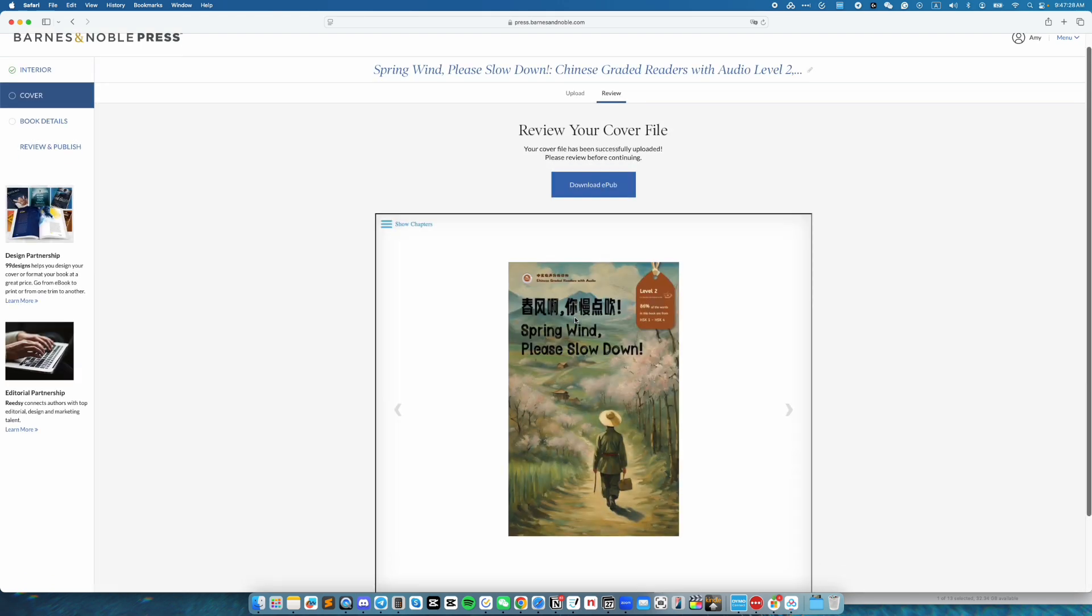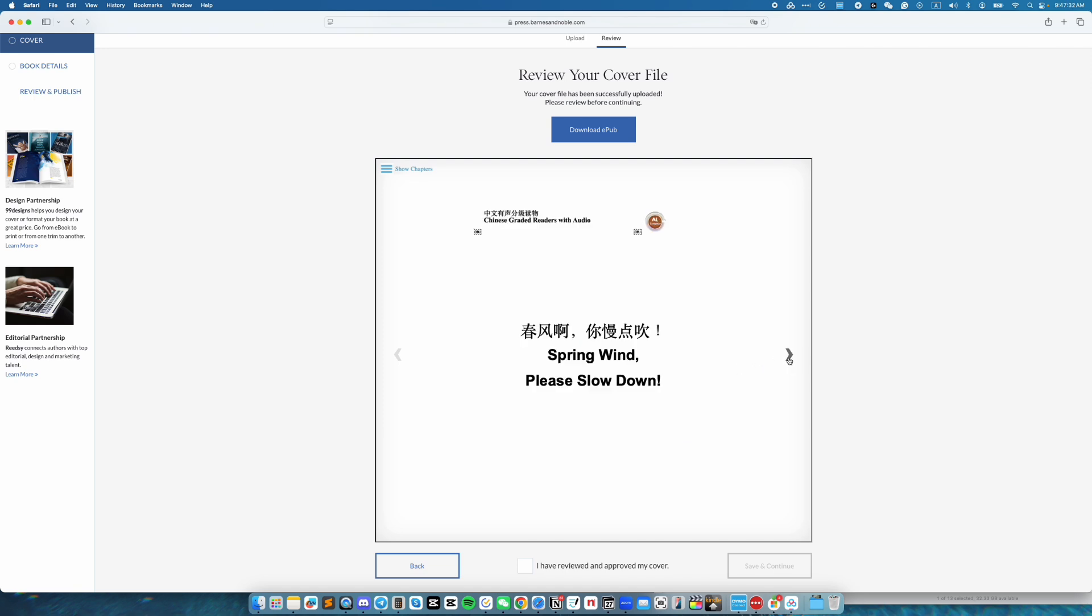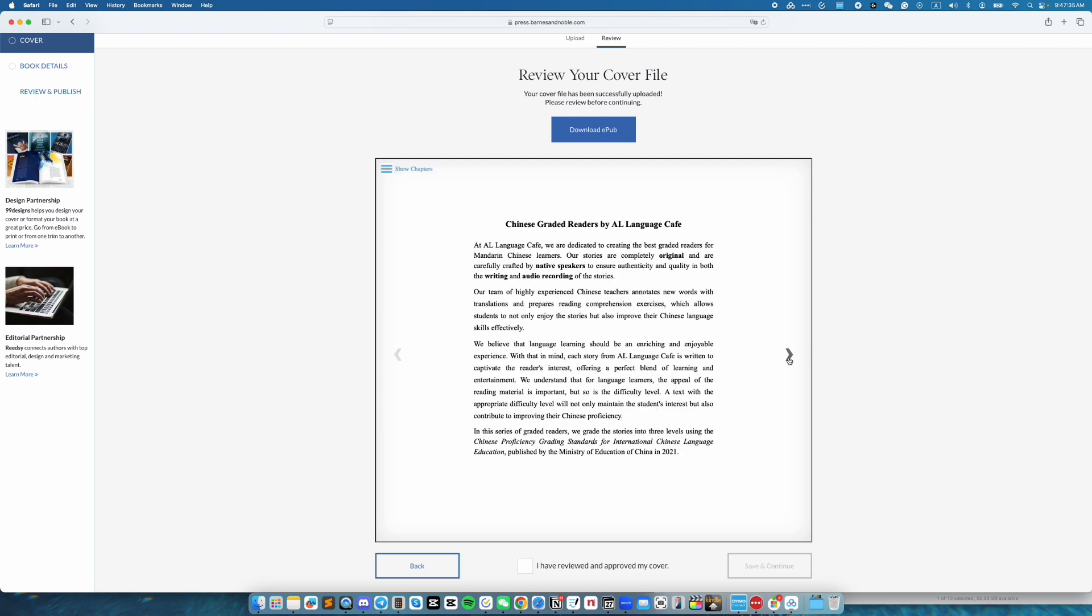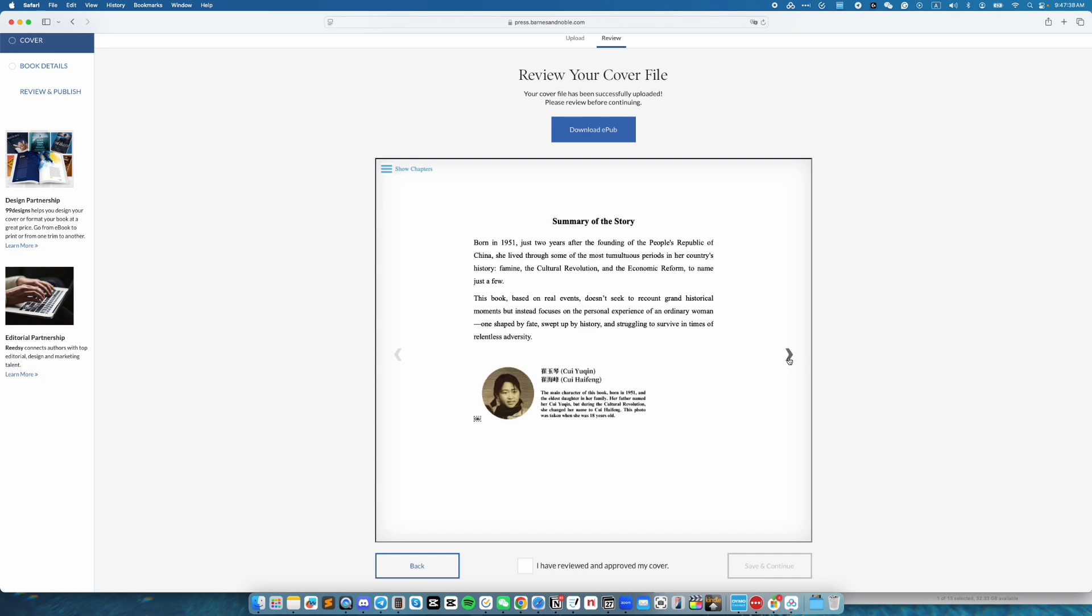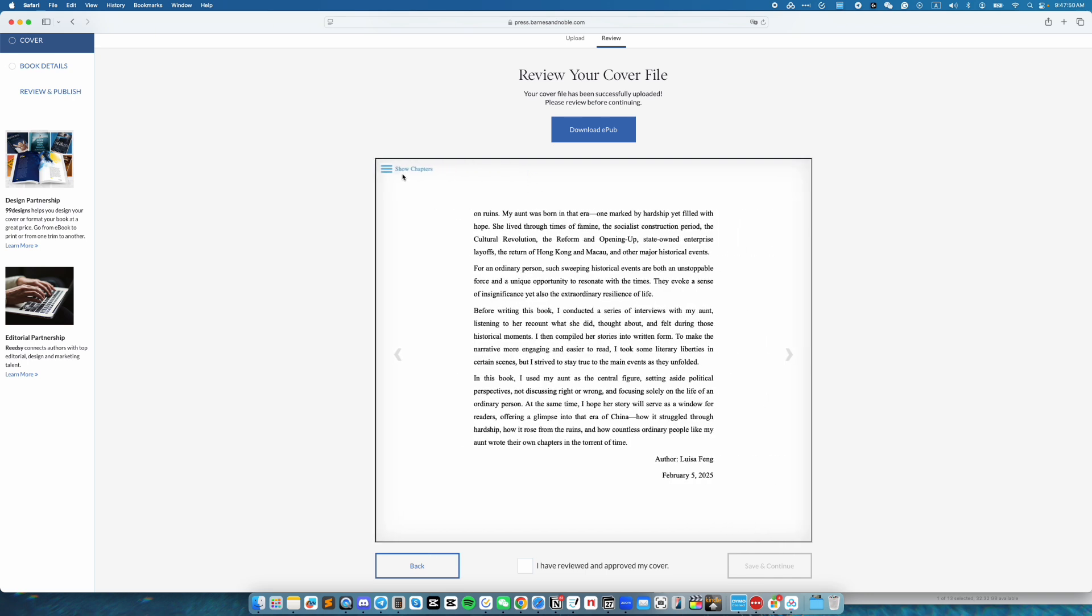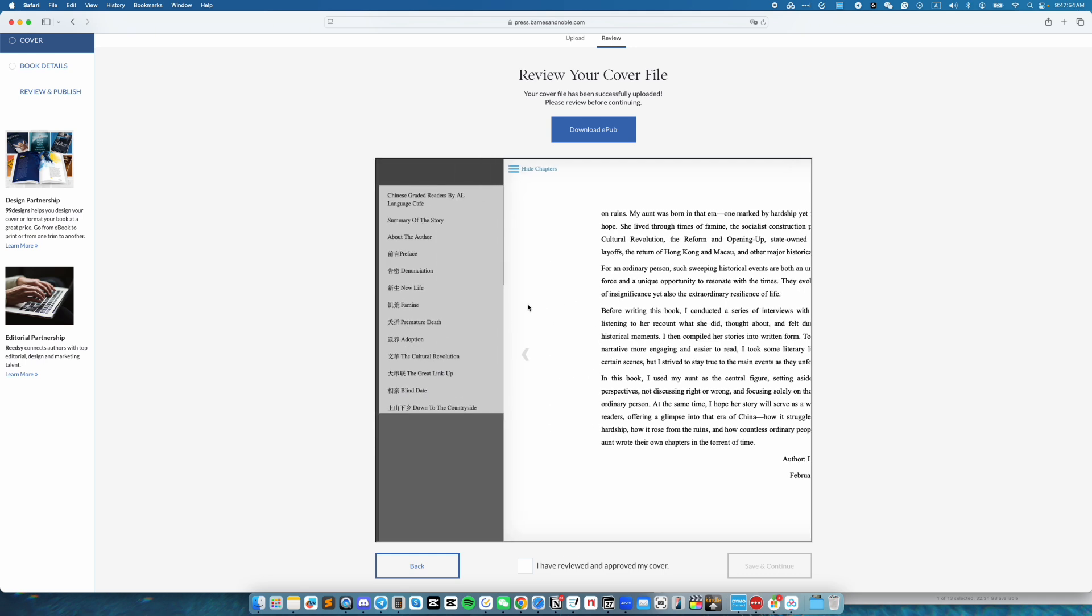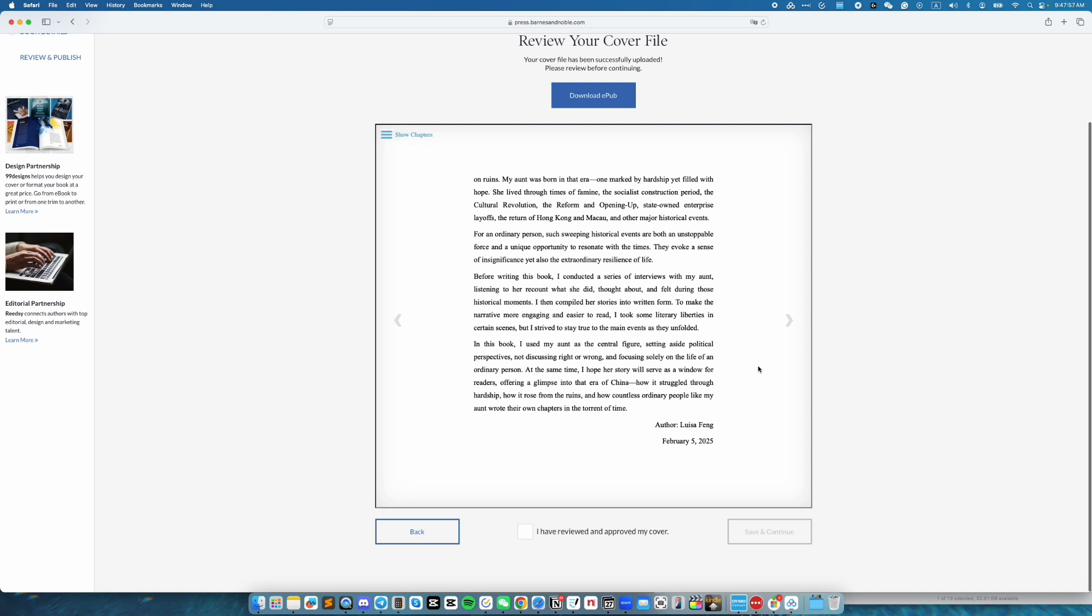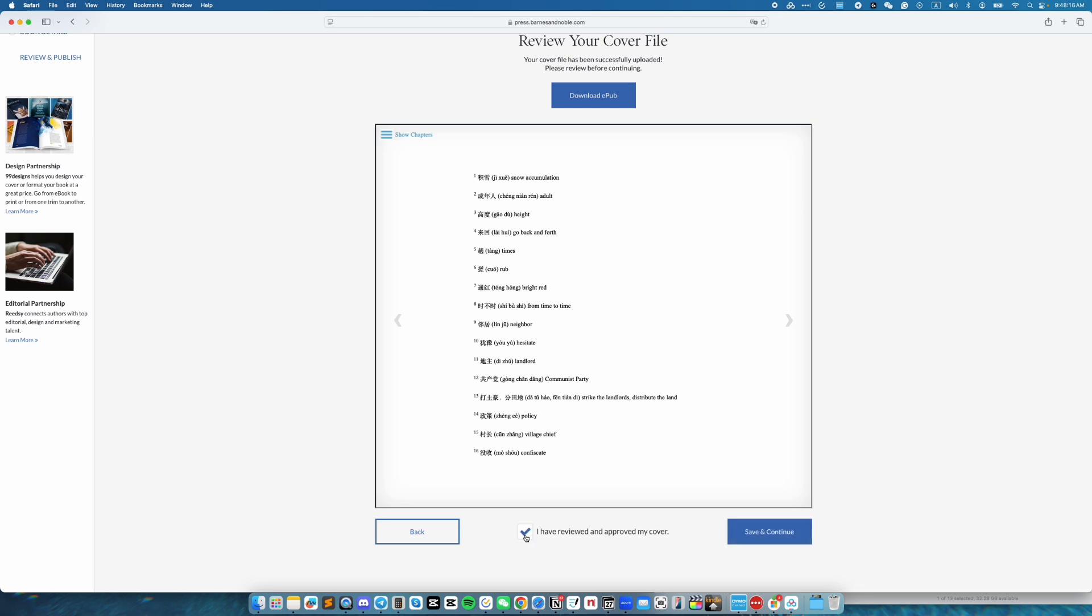Now we have the chance to review the entire ebook. Here's the cover. Then you can go through it to make sure the format and everything is good. You can also click on show chapters to view the chapters. Once you have reviewed the file, go ahead and check the box that says I have reviewed and approved my cover. Then click on save and continue.